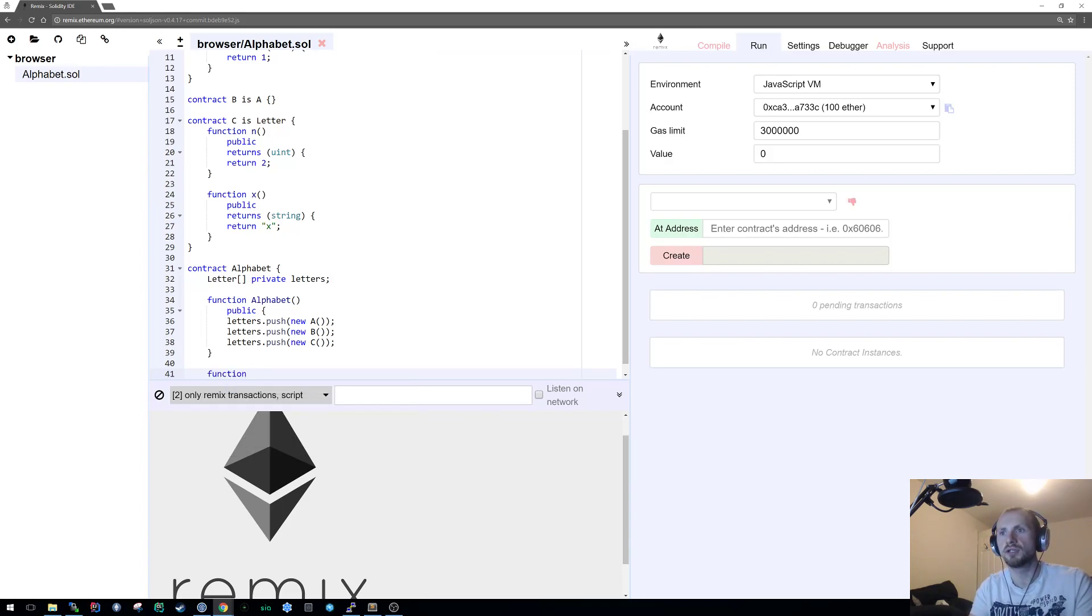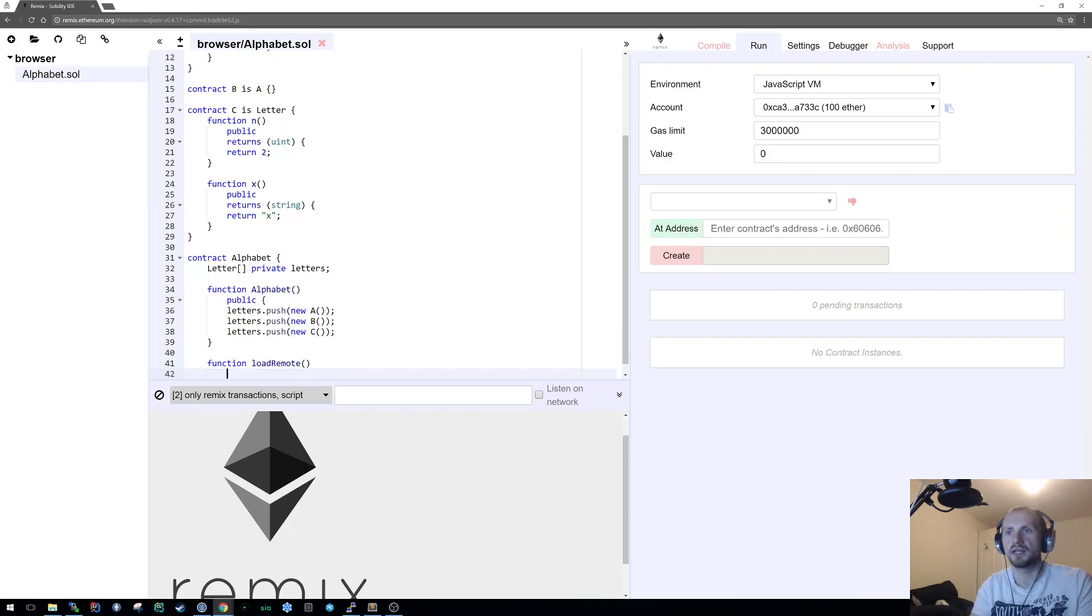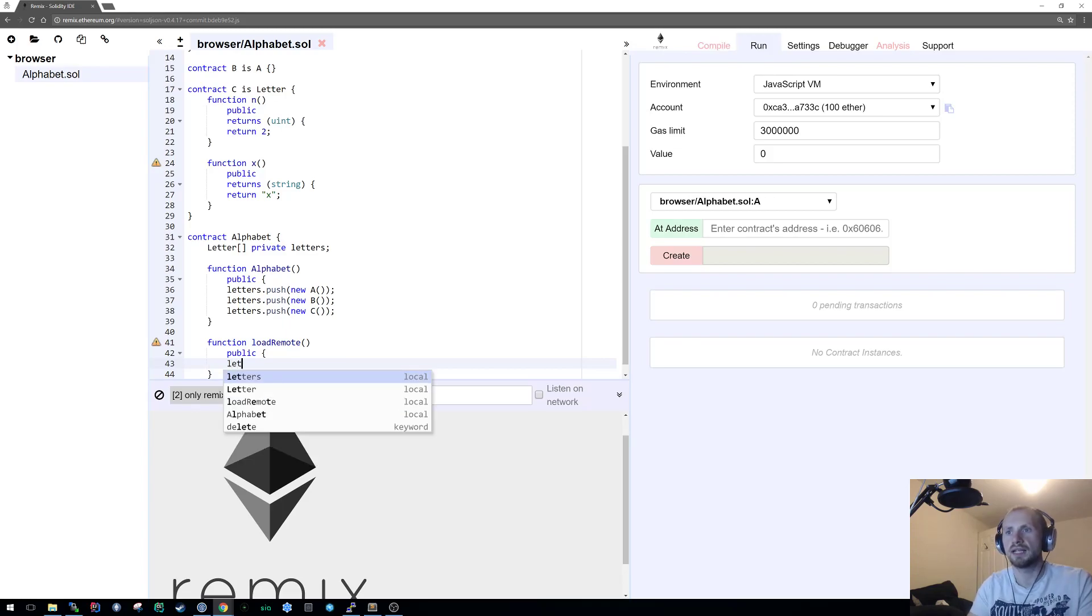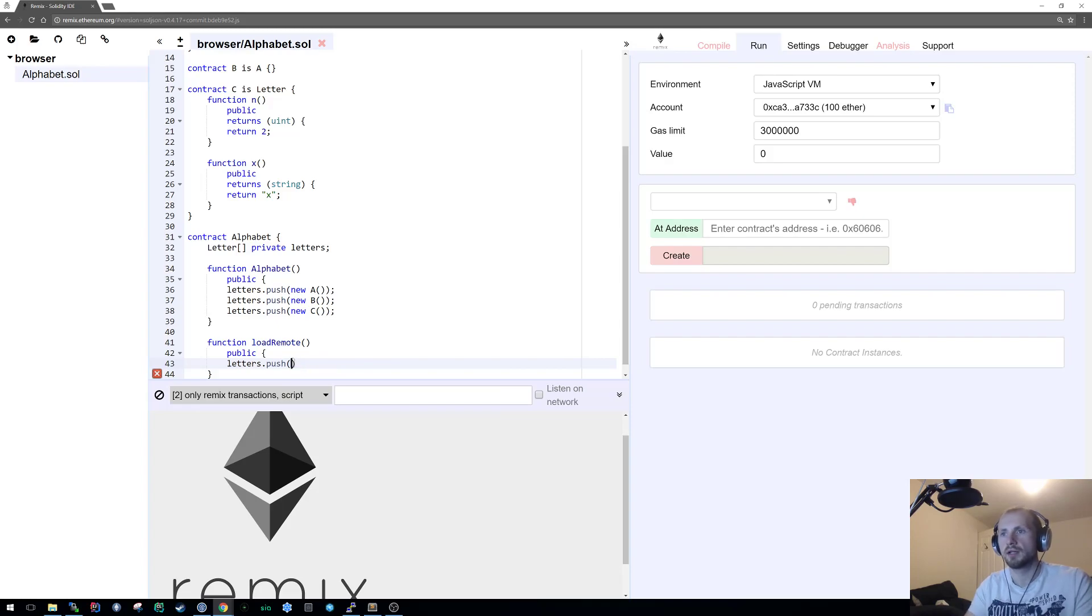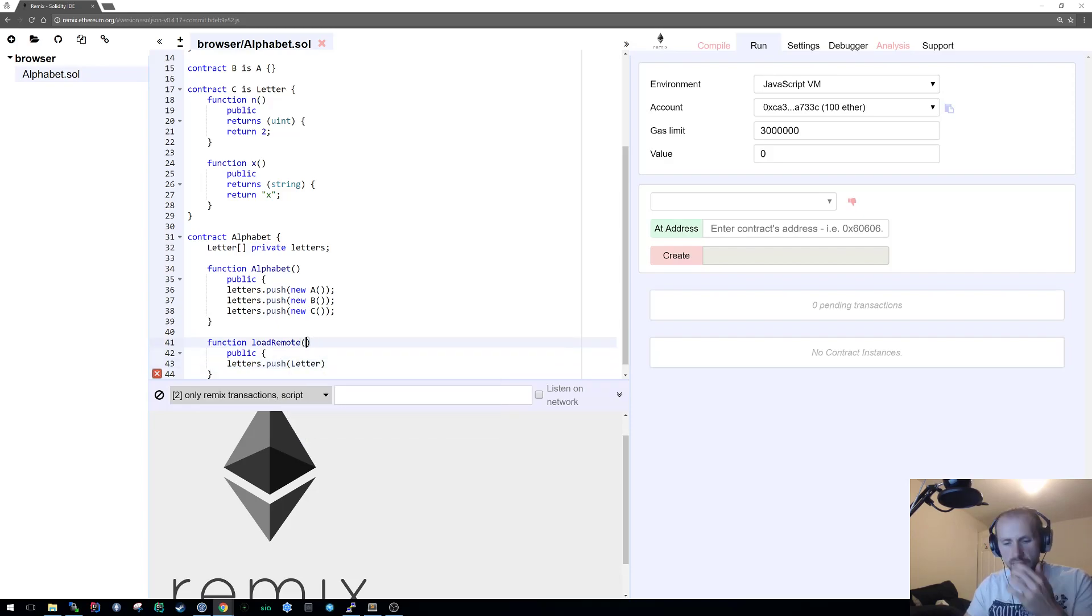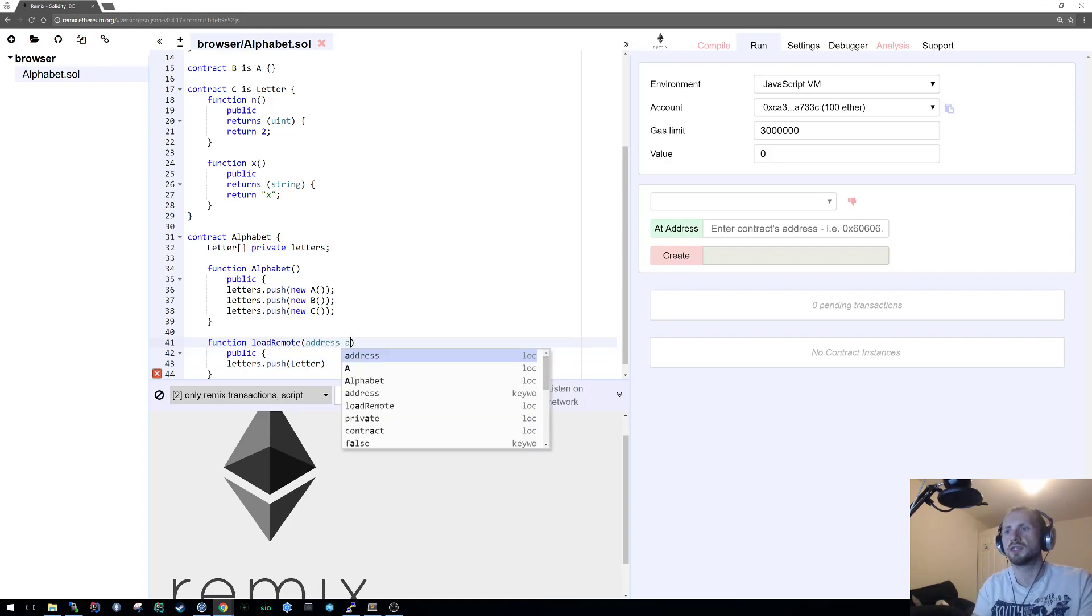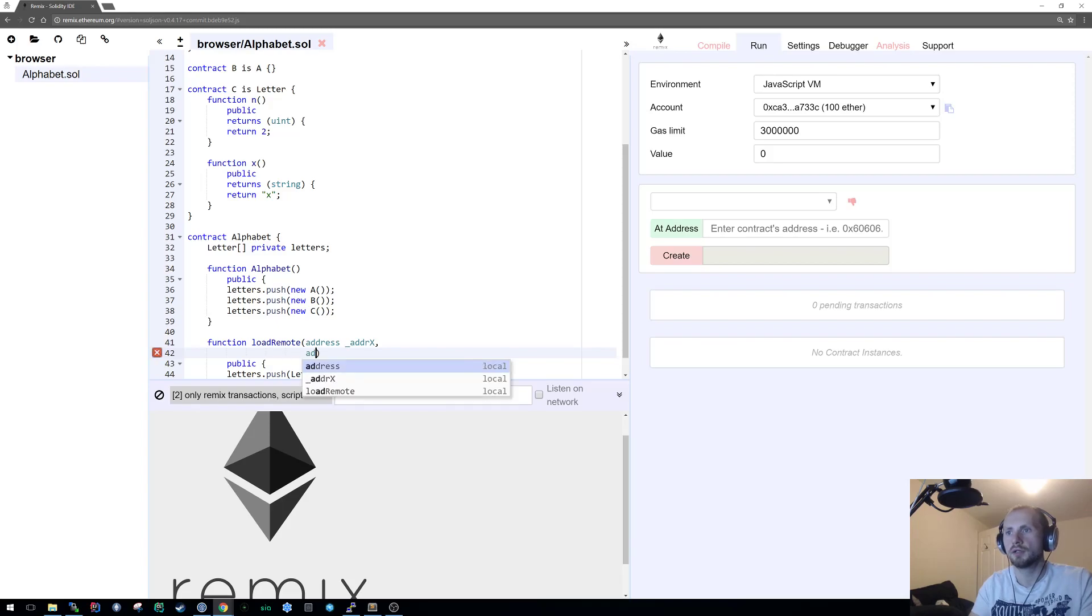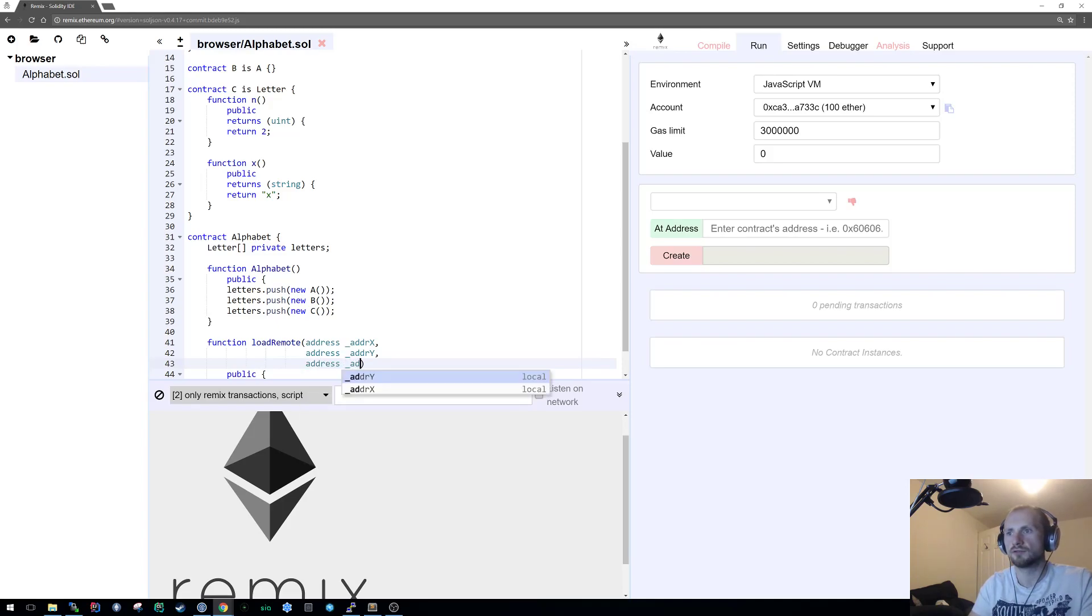We can also reference potentially pre-existing implementations as well. Let's say function load remote, let's say that's public. Let's say we're going to be passing in three addresses which we're going to assume is x, y, and z. So underscore address x, address y, and then finally address z.